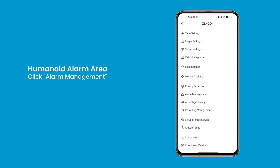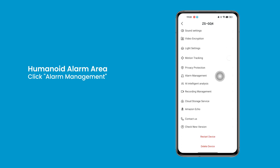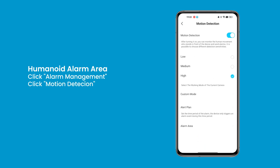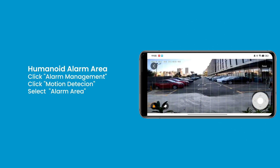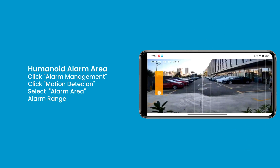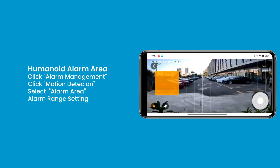Click Alarm Management, click Motion Detection, and select Alarm Area. Set the alarm range of humanoid detection — the orange area is the alarm area, and motion detection will not be triggered outside the orange area.